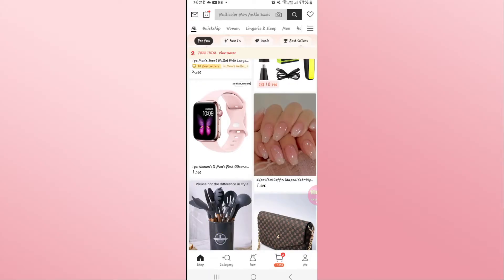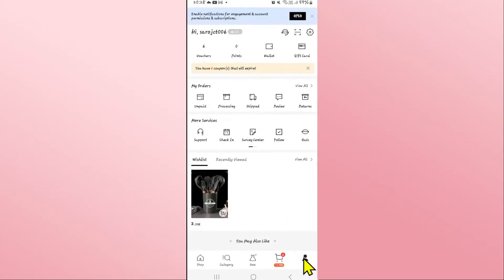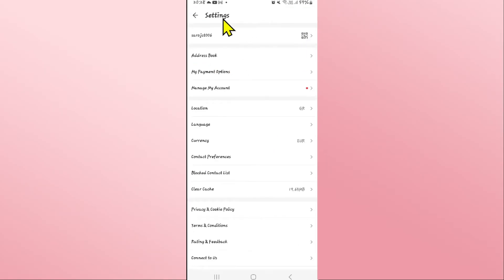Now if you wish to change your email address, click on the me icon at the bottom right corner. From this page, click on the gear icon at the top right which will take you into the settings page.